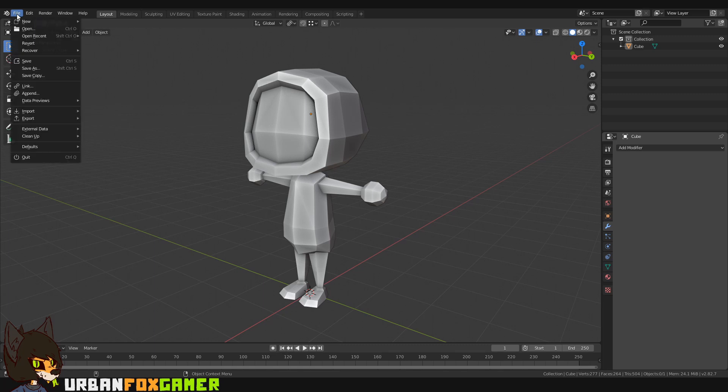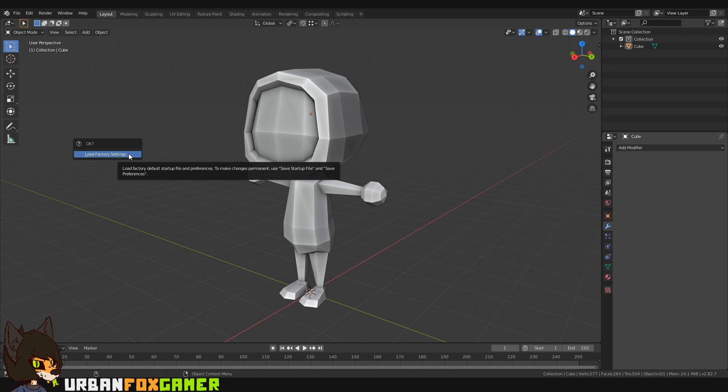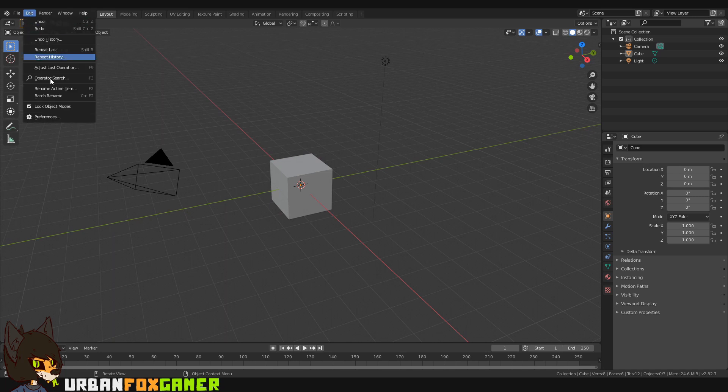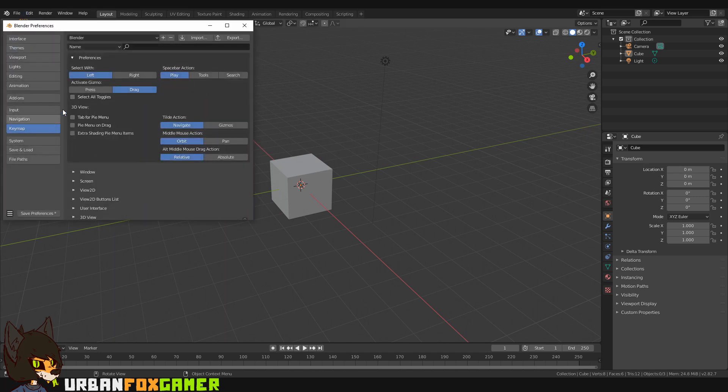First of all, you can just click here, File, Defaults, Load Factory Settings. Just click again and that will reset everything as it should be, even the controls. If you look at the preferences, it's now Blender again.